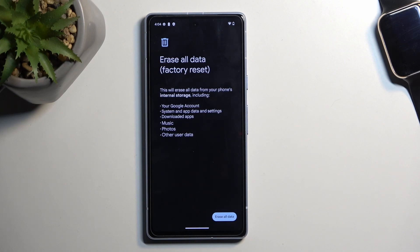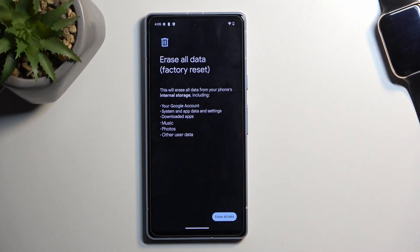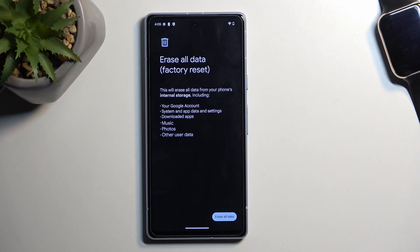But music, photos, and user data, all the things that would be kept on the device locally on the storage itself, those are all the things that you might want to create a backup of if you want to keep them.